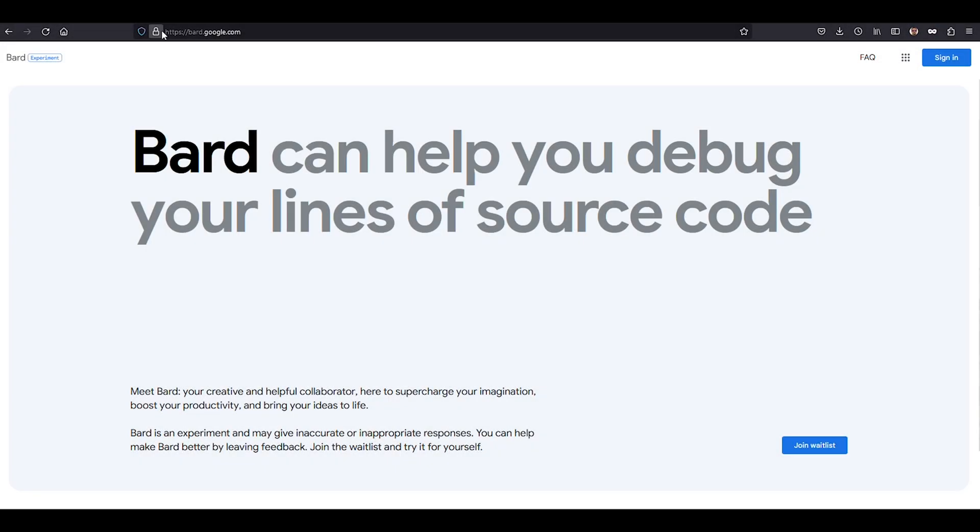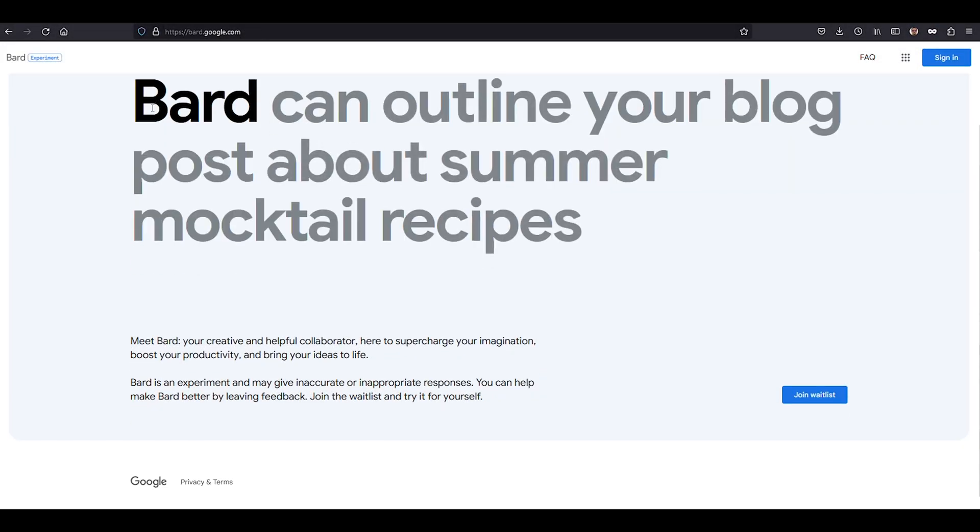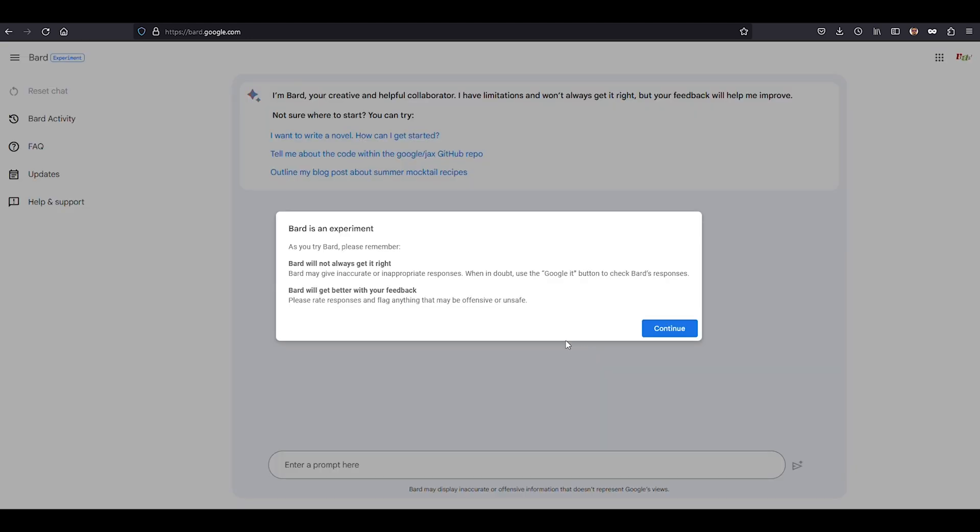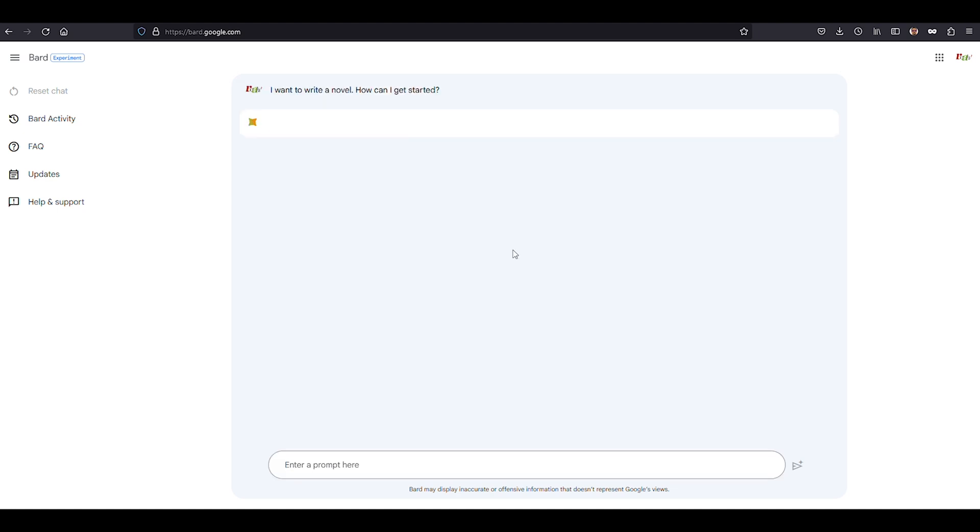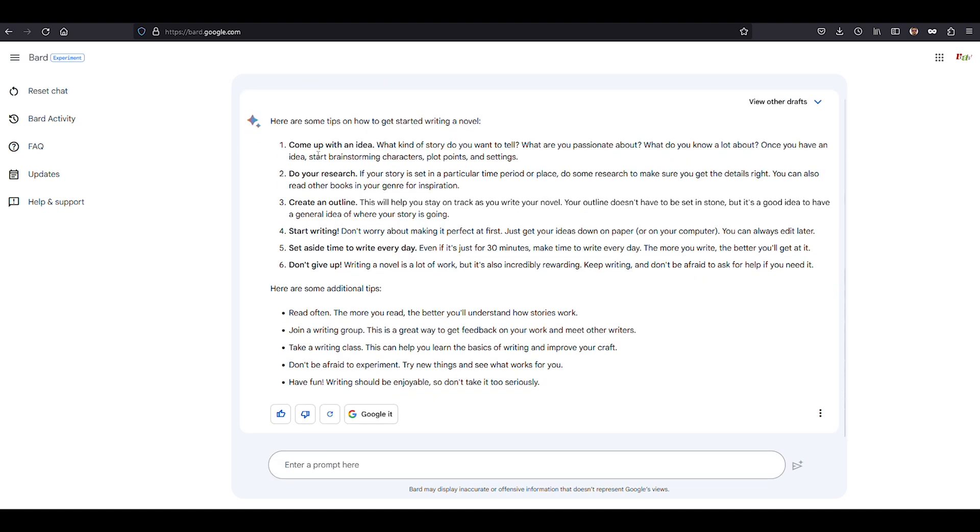Introducing Google Bard, the AI-powered linguistic virtuoso that's here to chat your ears off in the most charming way possible, of course. Like its cousin ChatGPT, Google Bard is a massive language model, a conversational AI or chatbot that's trained to be as informative and comprehensive as a know-it-all encyclopedia.